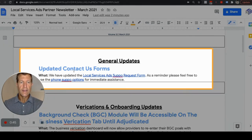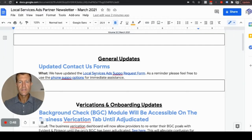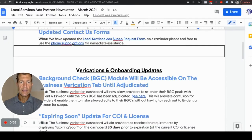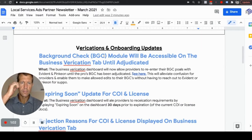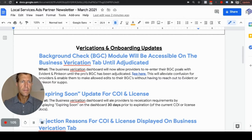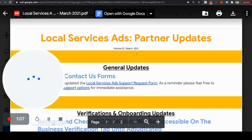They updated the Contact Us forms — that's the first general update. We can get you these links if you want to. Just let us know and comment below the video, and we'll get that to you. I'm going to go in here to show this.